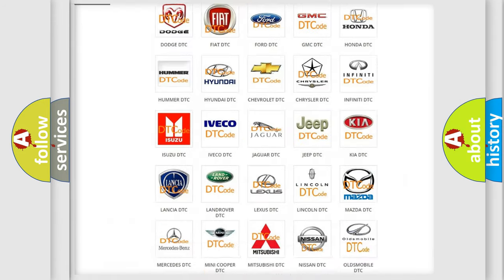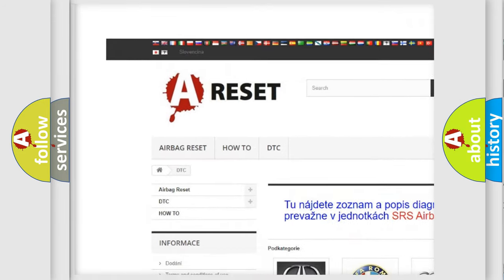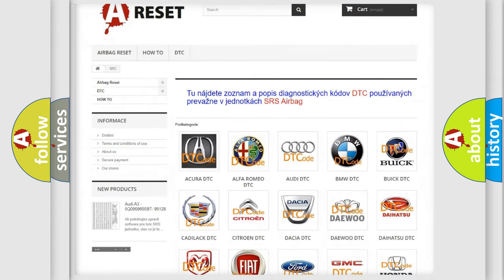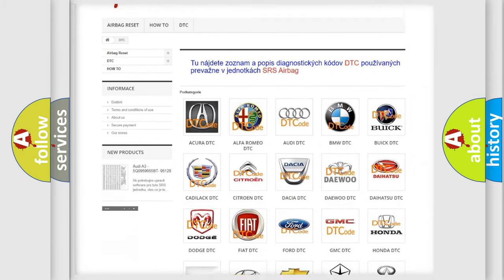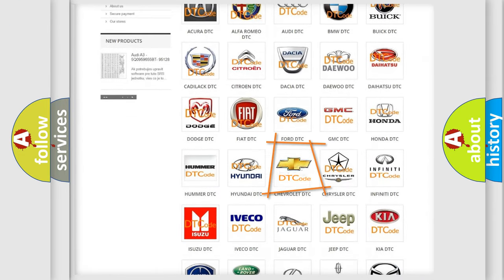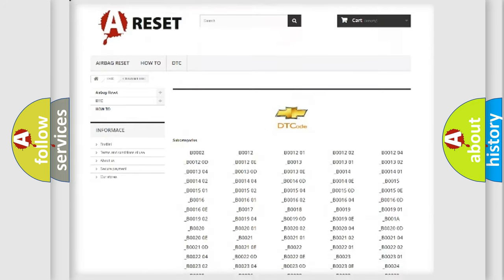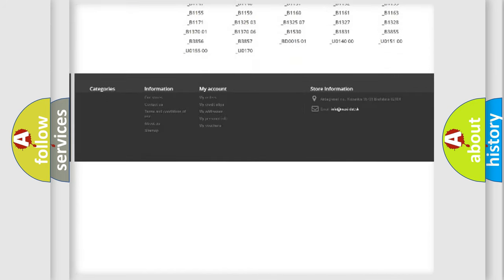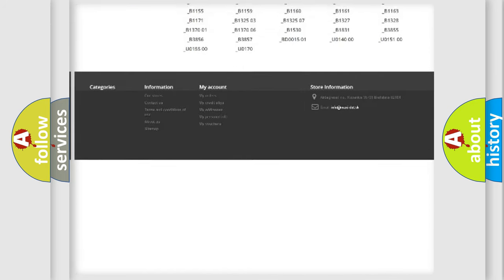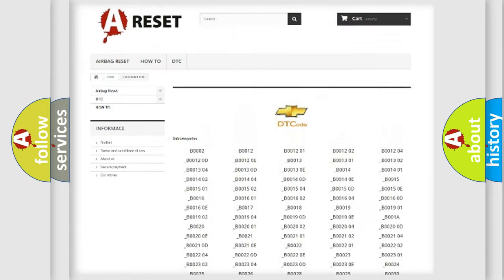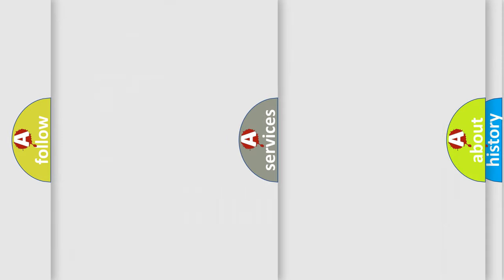Our website airbagreset.sk produces useful videos for you. You do not have to go through the OBD2 protocol anymore to know how to troubleshoot any car breakdown. You will find all the diagnostic codes that can be diagnosed in Chevrolet vehicles, and also many other useful things.